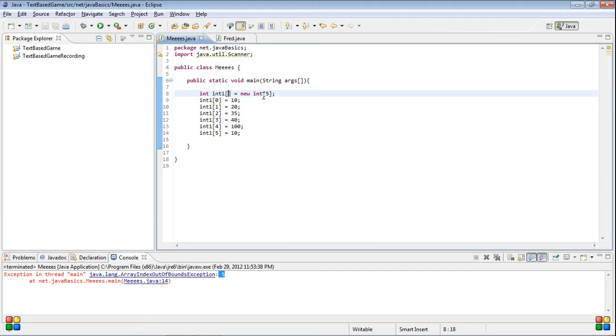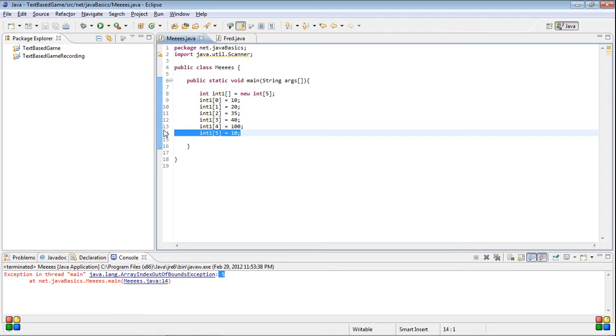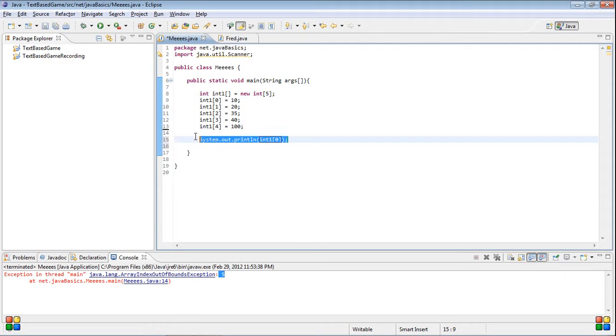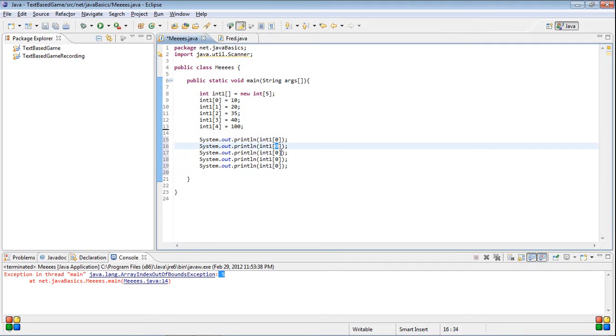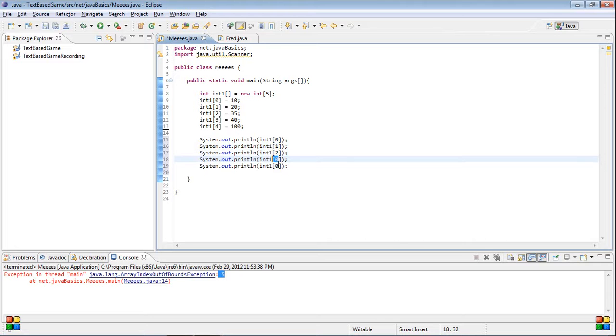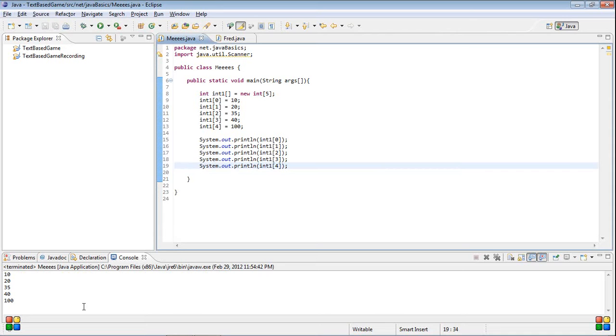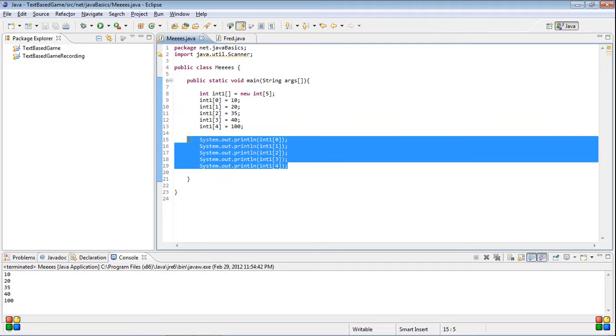So one two three four five different variables all stored under one name with different numbers that you can use to call them. So we said five variables here and then here's our five and this one doesn't work. So just so you can see this is working we're going to print out... and then I'm lazy so I'm just going to copy this paste it a couple times and then do one, two, three, and four. So if you run this you can get 10, 20, 35, 40 and 100 which is everything we've entered right here so you can see that it works right there.